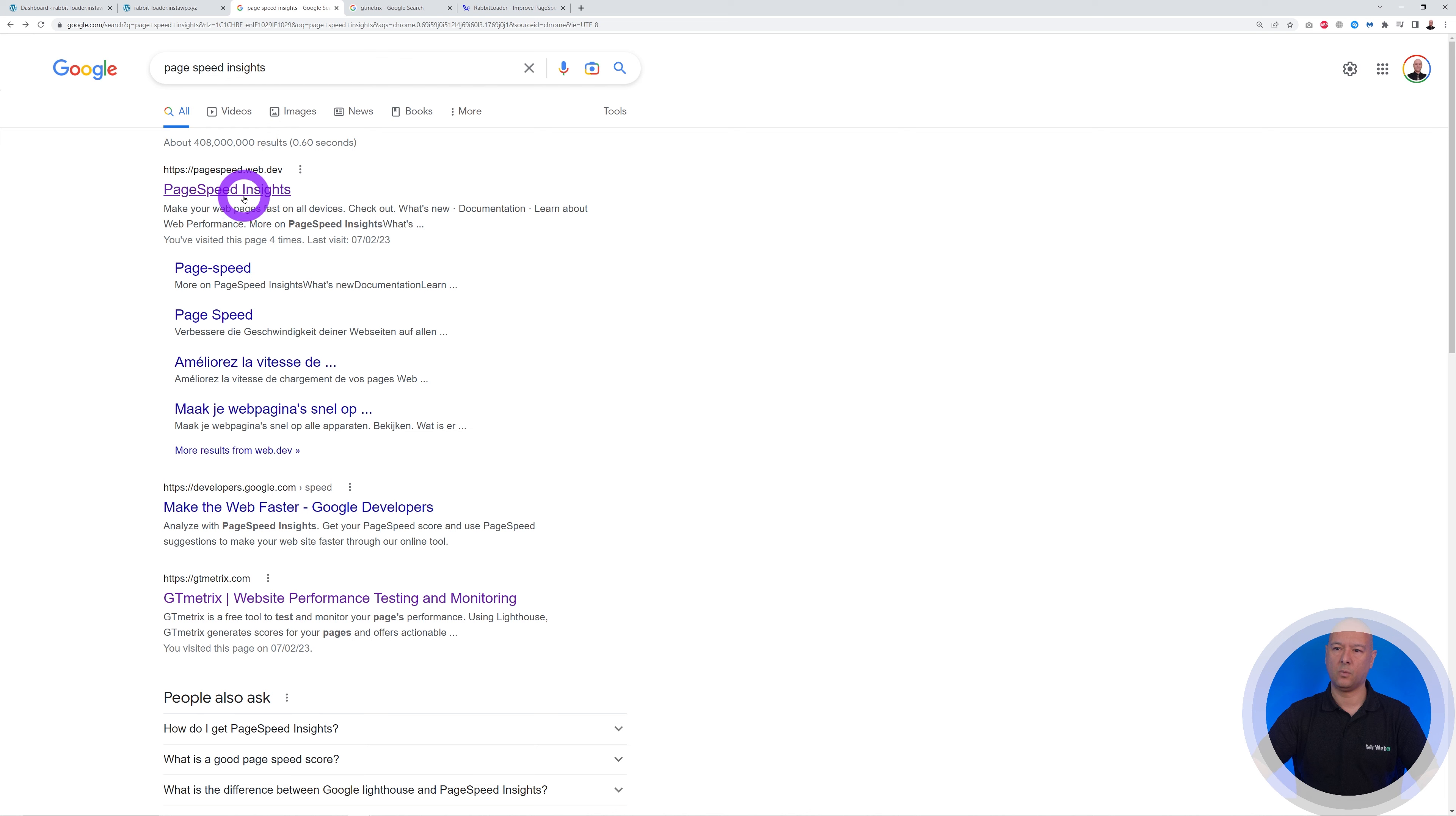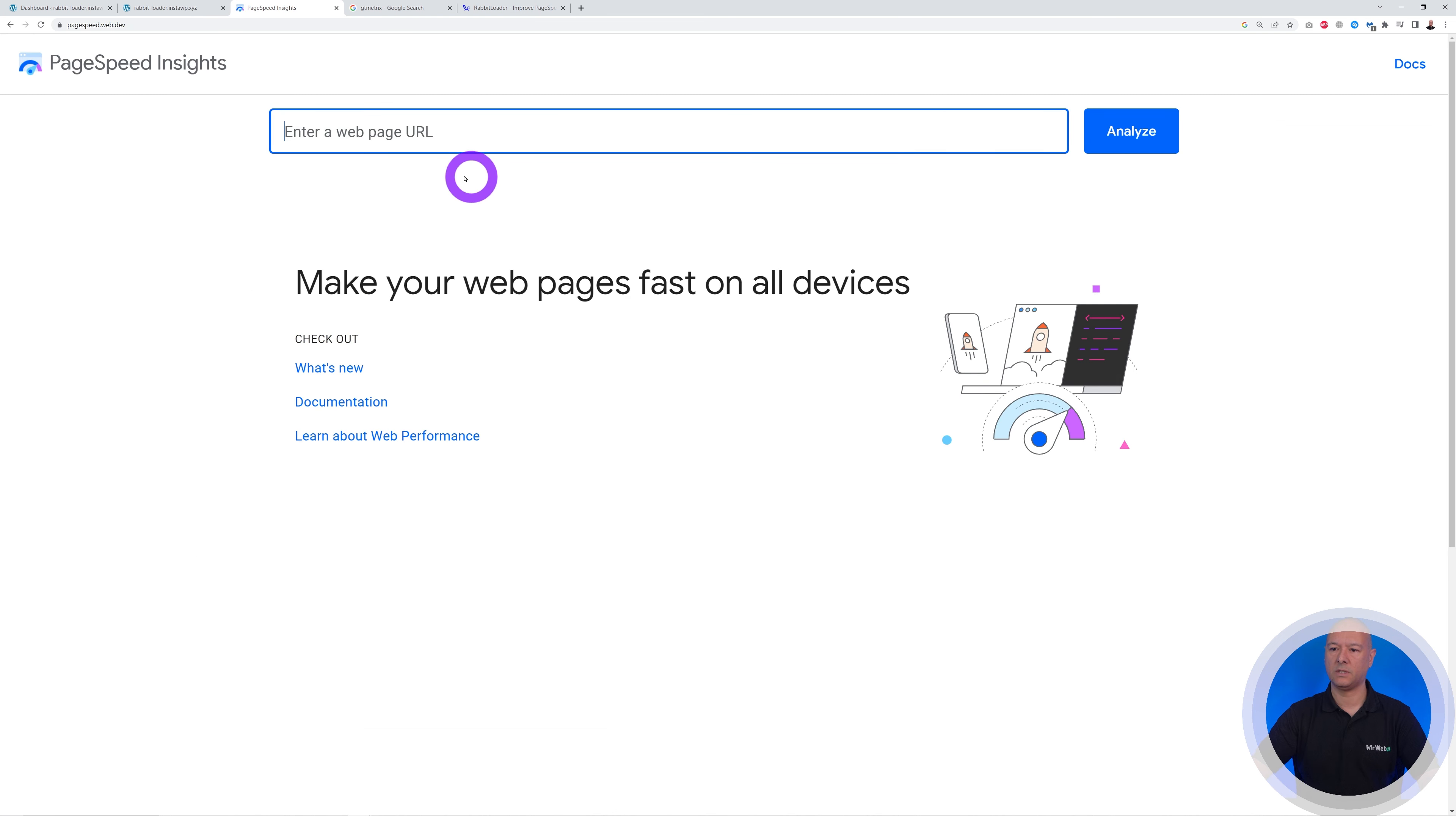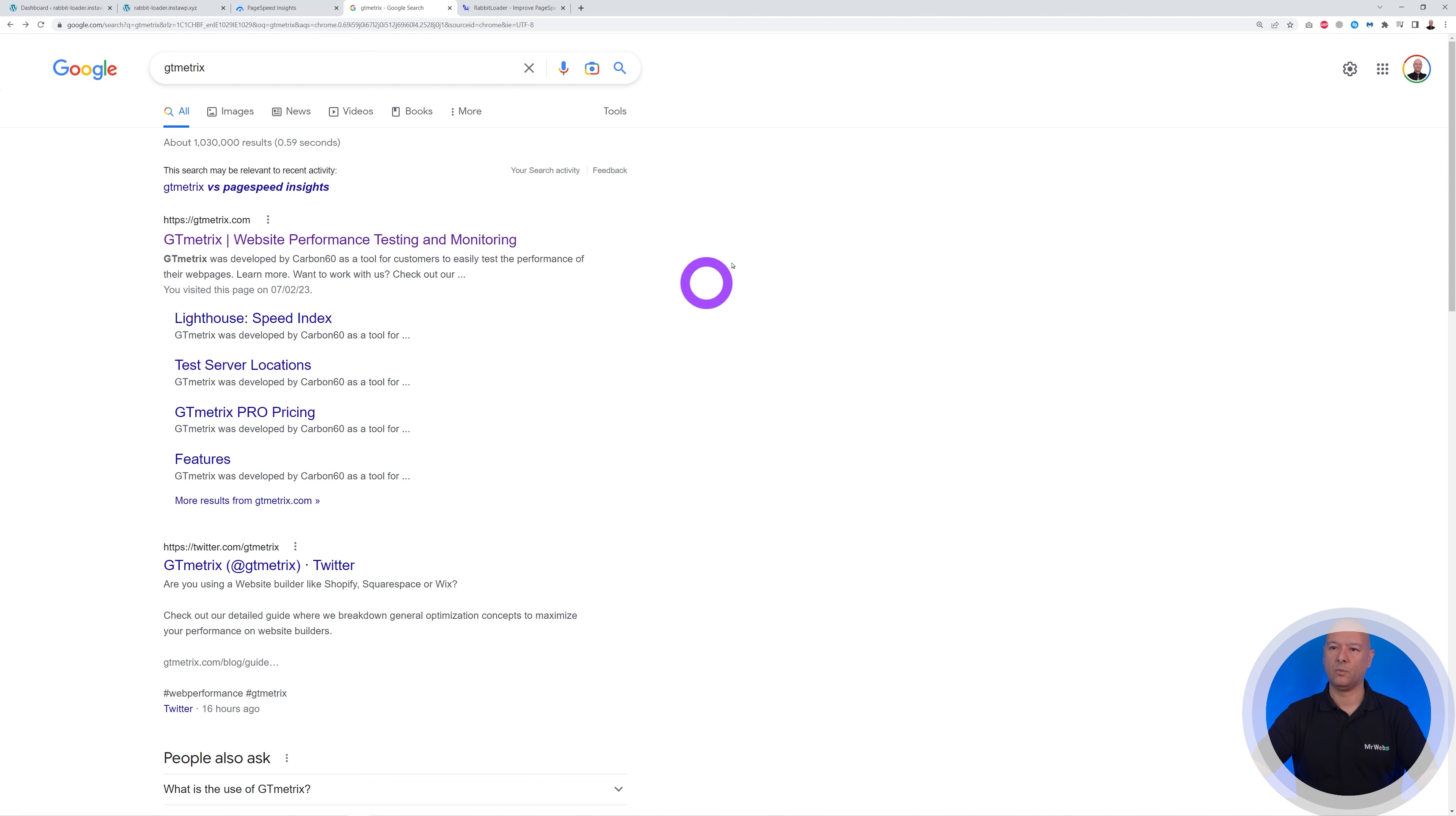If you type PageSpeed Insights in Google, this is the one here on top. So you can open this and we're going to paste the URL and analyze that. Okay, so let's do this. Now it's running and we can do the same with GT metrics.